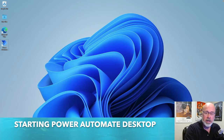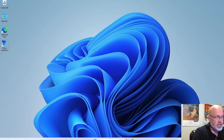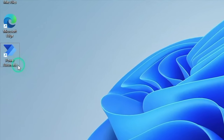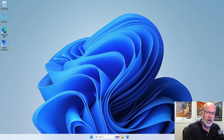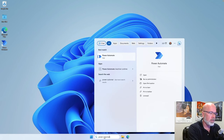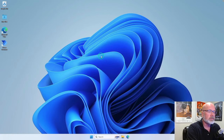Let's start Power Automate. After the installation process is completed, you should see an icon on your desktop that looks similar to this one — Power Automate. If you don't, you can also start Power Automate by going down to the search bar and typing in Power Automate.